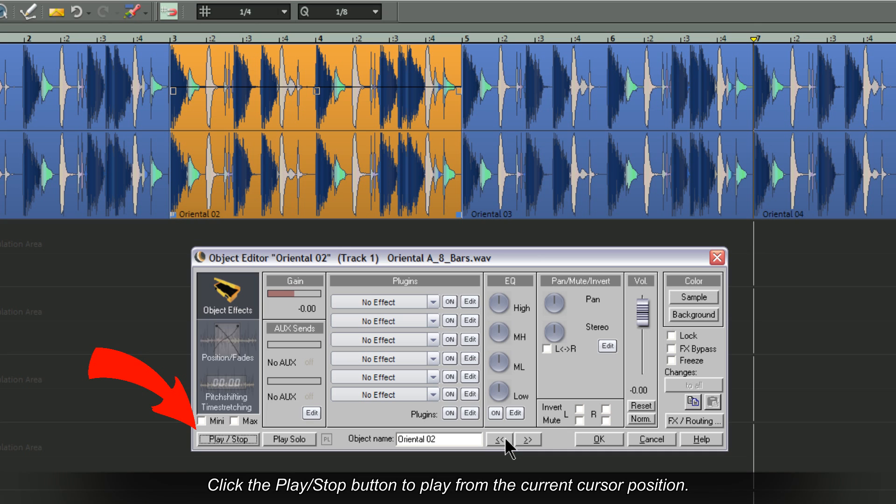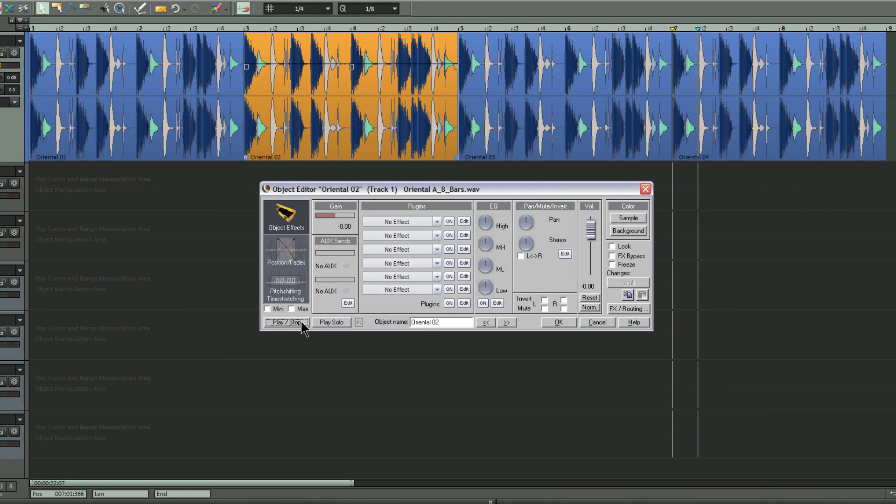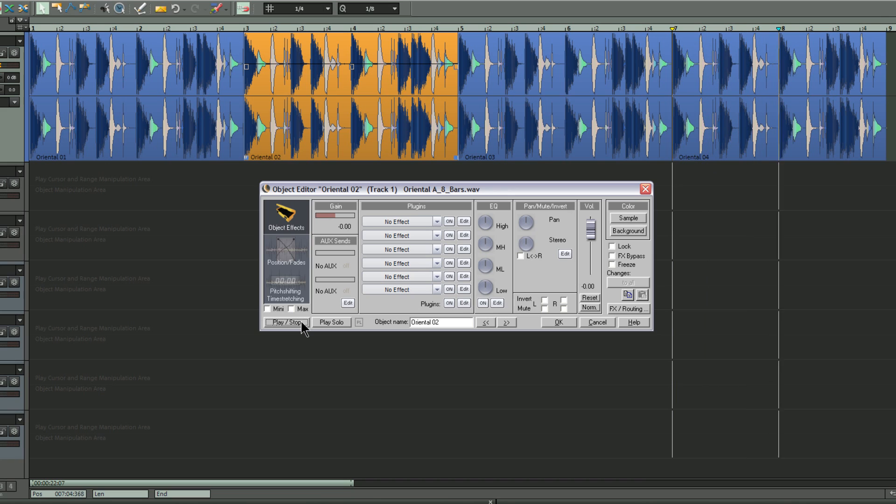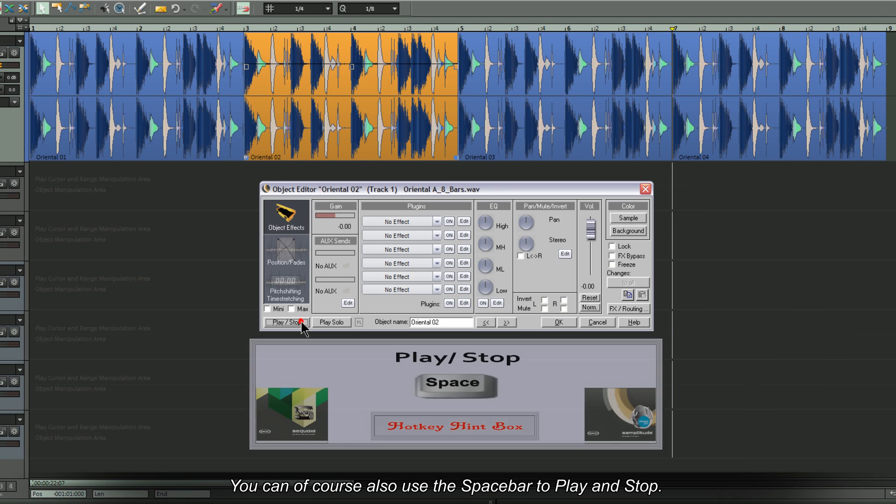Click the play stop button to play from the current cursor position. You can of course also use the space bar to play and stop.